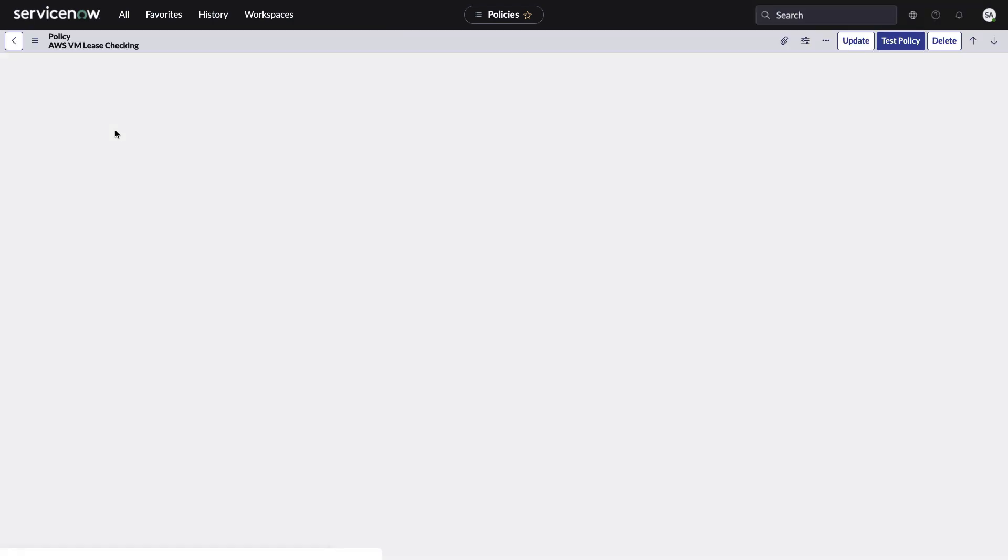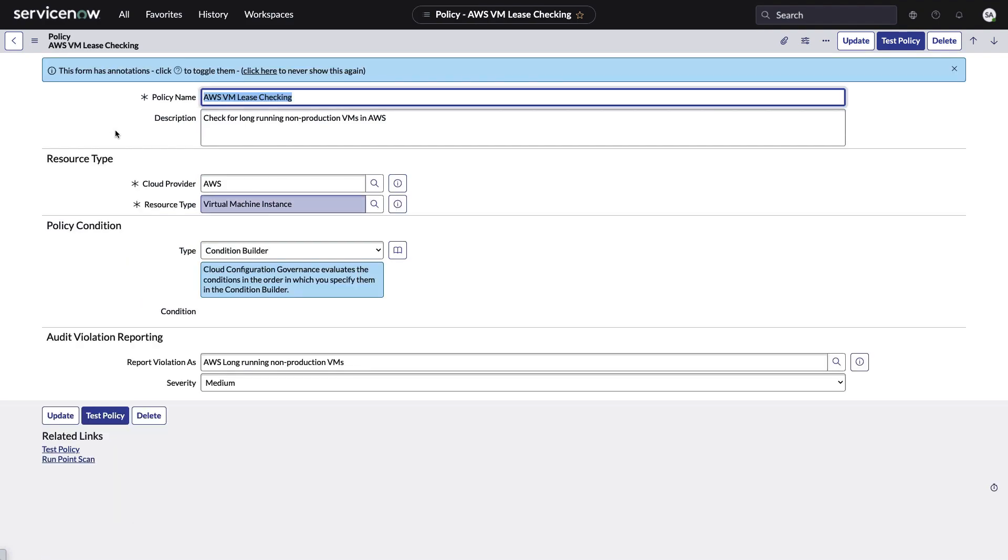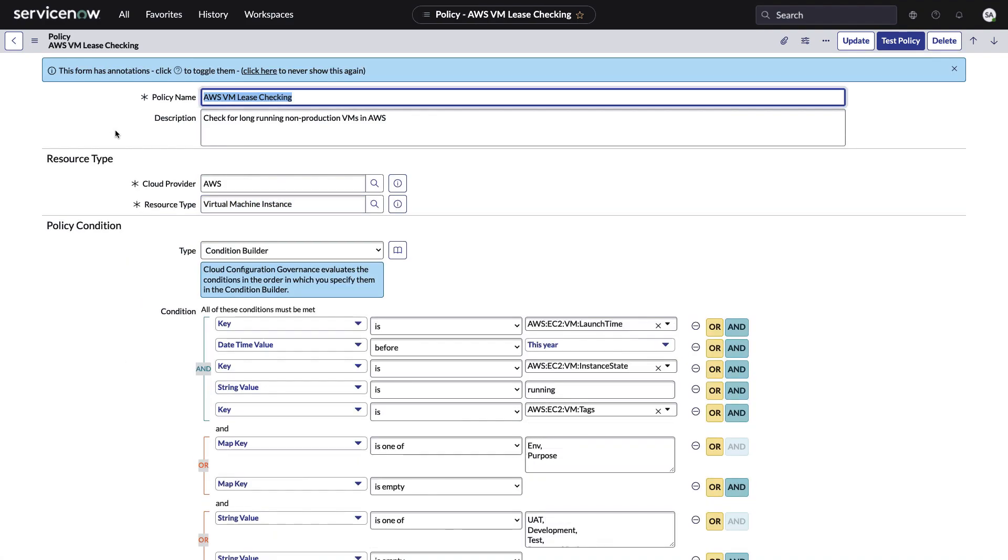In our case, we had a problem with some VMs that were long-running non-production VMs. So they're dev, test, UAT, right? And they're running, we don't know if we need them anymore. Is it a waste of money? Is somebody using this? We're not sure. So we designed this policy to check for that. Let's go back to the policy list.